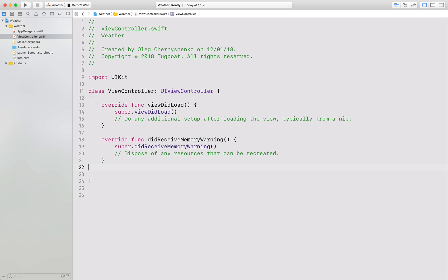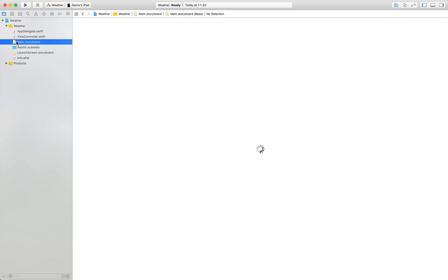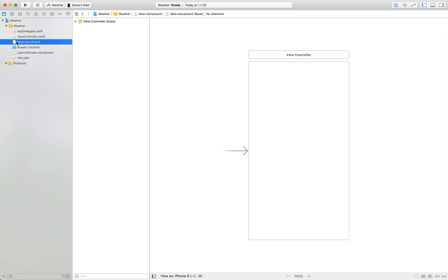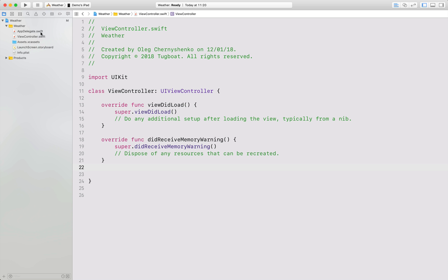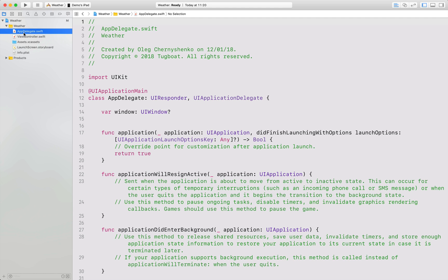I am starting with a fresh Xcode single view application. First, I will delete this storyboard. Second, I will go to AppDelegate and add our view controller in code.